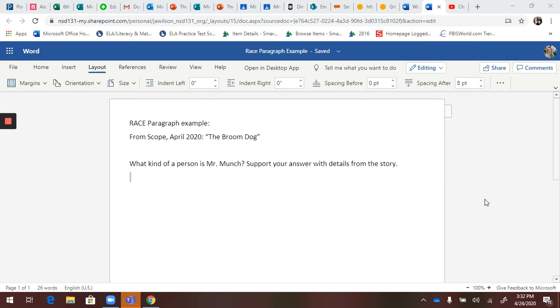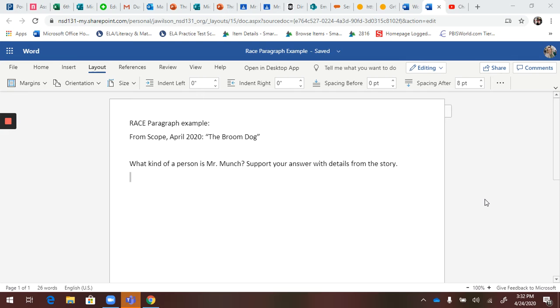So let's remember what RACE stands for: R for restate, A for answer, C for cite, and E for explain. I'm going to take a story that you just read recently called 'The Broom Dog' from the Scope article. One of the questions was: what kind of a person is Mr. Munch? Support your answer with details from the story. So let's go ahead and start with the restate portion.